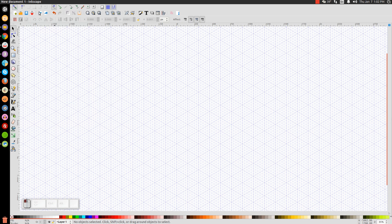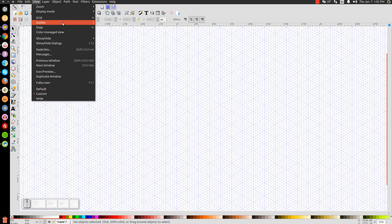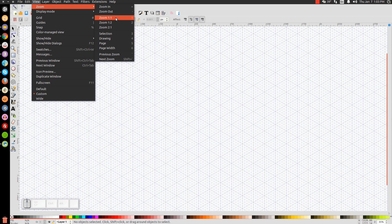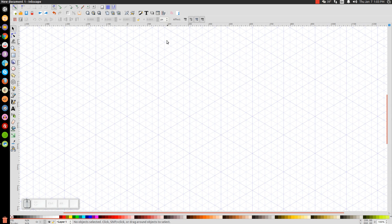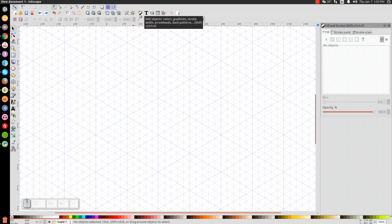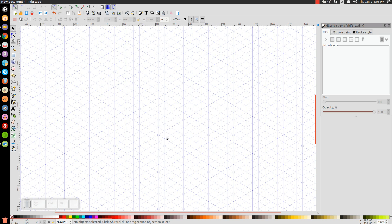Once you have that set, close out of that and set your view to 100% by going to View, making sure Custom is selected, then Zoom to 1 to 1. Then open up the Edit Objects, Colors, Gradients, and Stroke menu. What we have on the page now is an axonometric grid that gives us a guide to draw everything at a 30 degree angle. You'll see big main lines that are slightly thicker than the individual lines — there are five segments within each bold line — and we'll use those as reference points for our drawing.